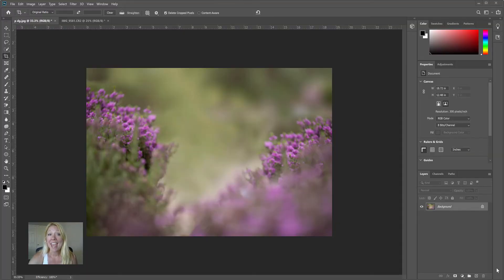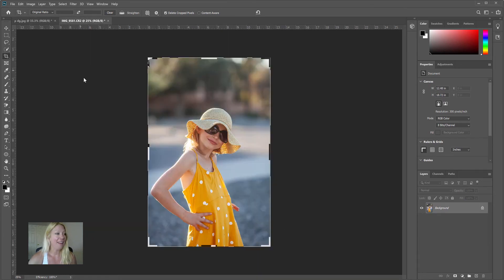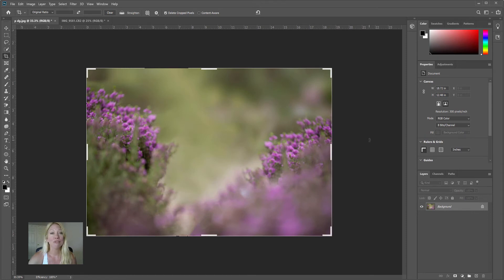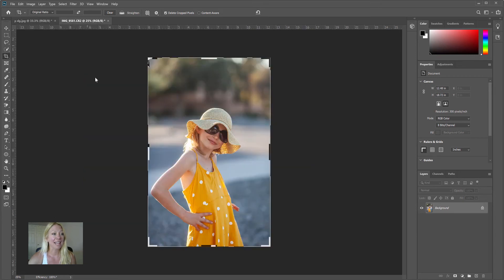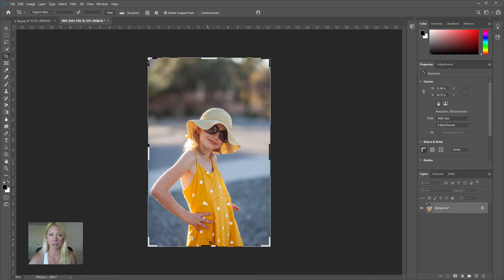Hey everyone, it's Emily with CozyClicks. Today I want to show you how to create a composite photo using a digital background. We're going to take this photo and place our subject into this purple flower garden, which is more beautiful and exciting than the basic background. The purple and yellow also create a nice color complement. Composite photos can seem overwhelming, but I want to show you as simply as I can while giving you enough information so your composites look realistic and you understand why you're doing what you're doing.